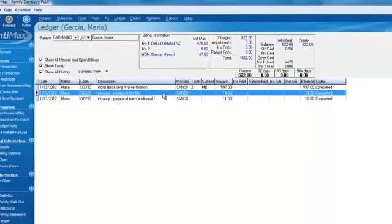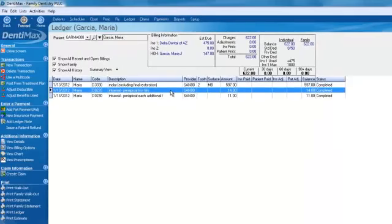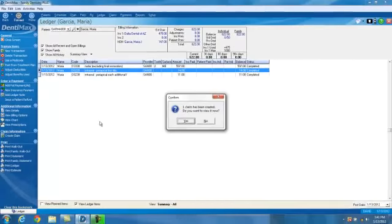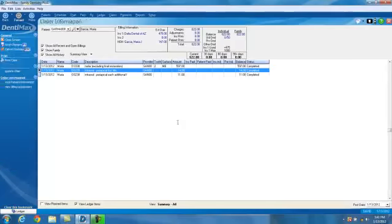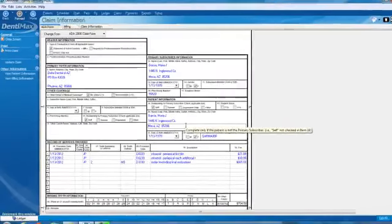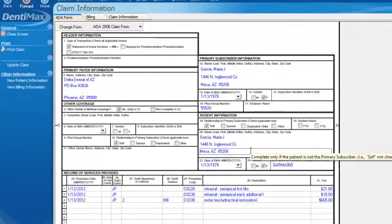From the screen, we can create a claim on the fly. All you have to do is click on create claim. And within Dentimax, you will be able to view your interactive claim editor.